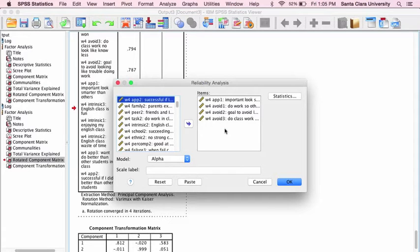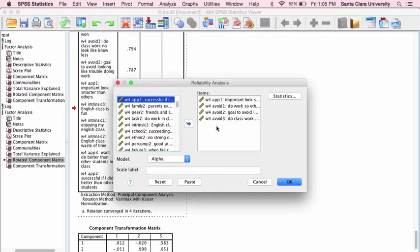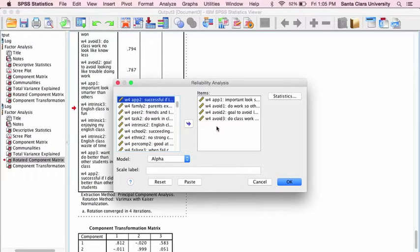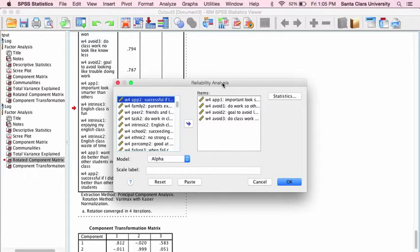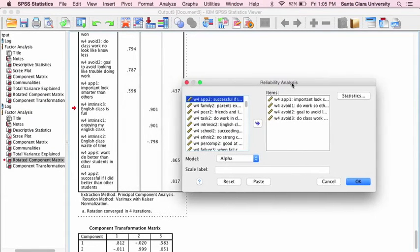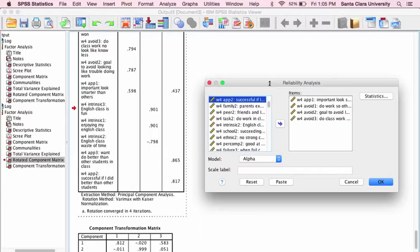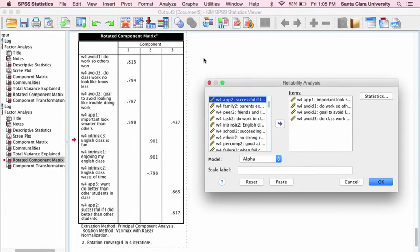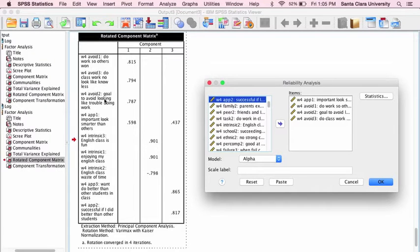In the factor analysis, these three performance avoidance items all loaded together on one factor. This is what the factor matrix looked like, and you can see the three avoidance goal items all loaded together on one factor.